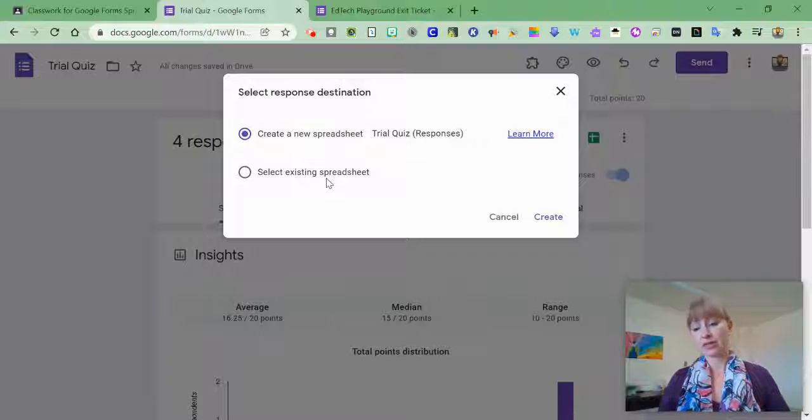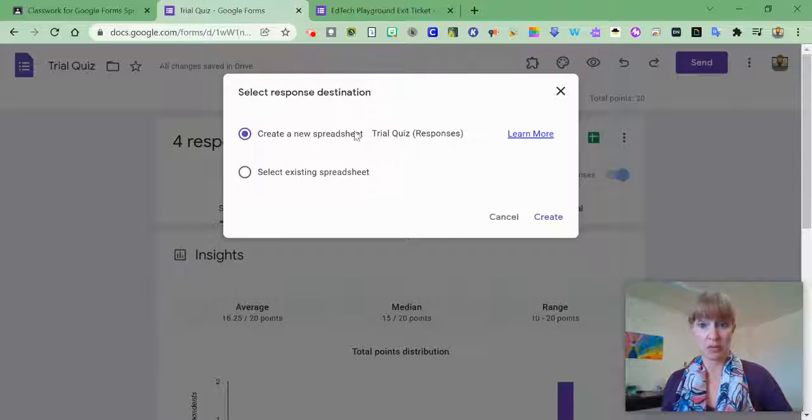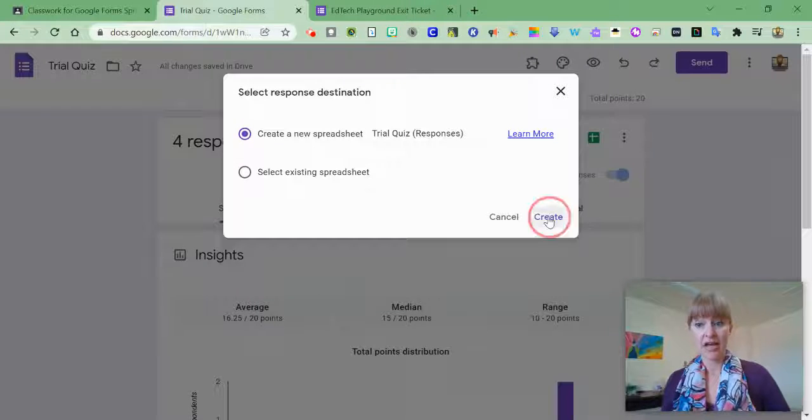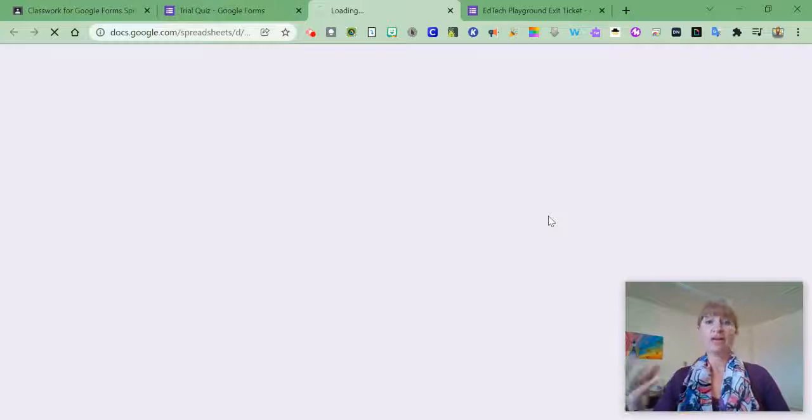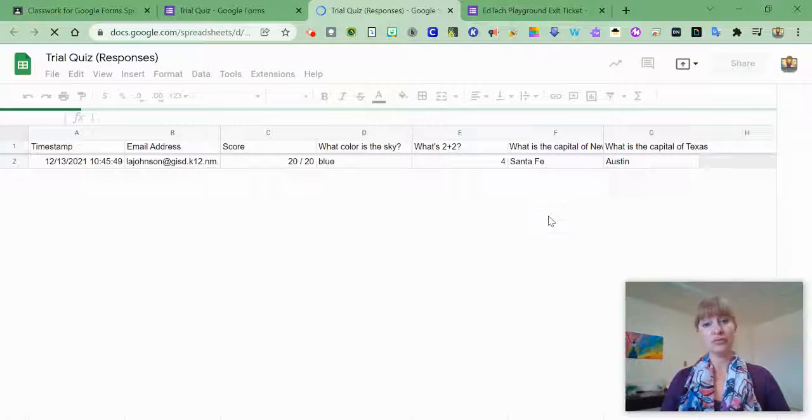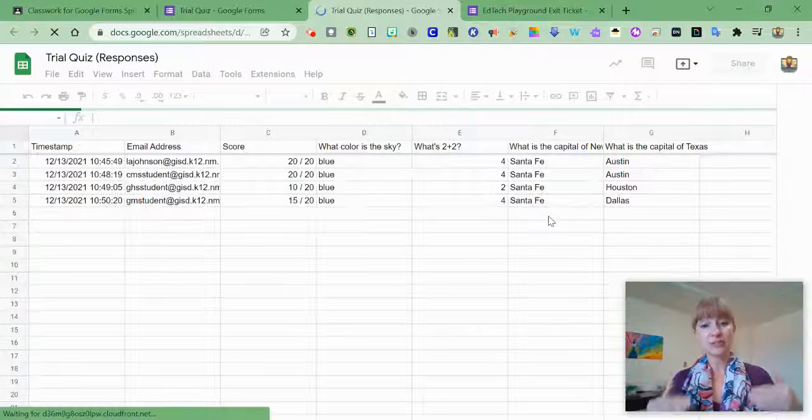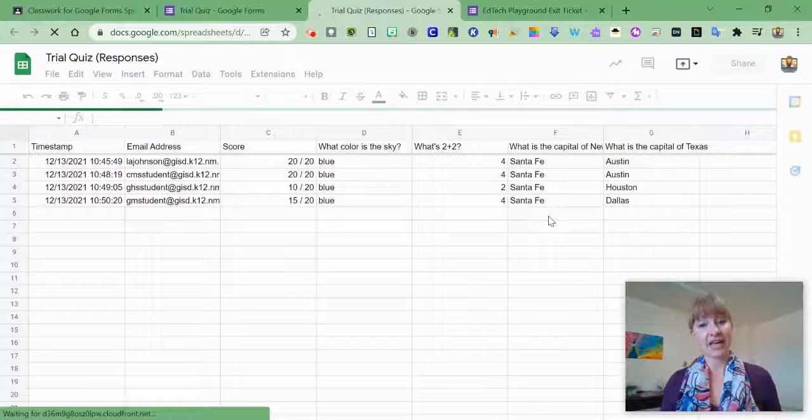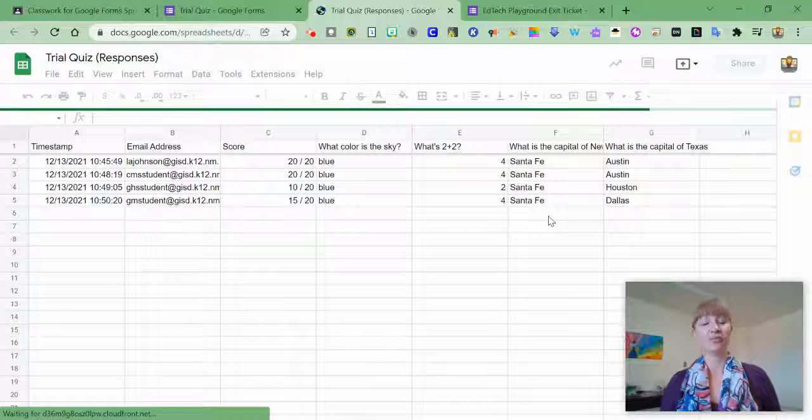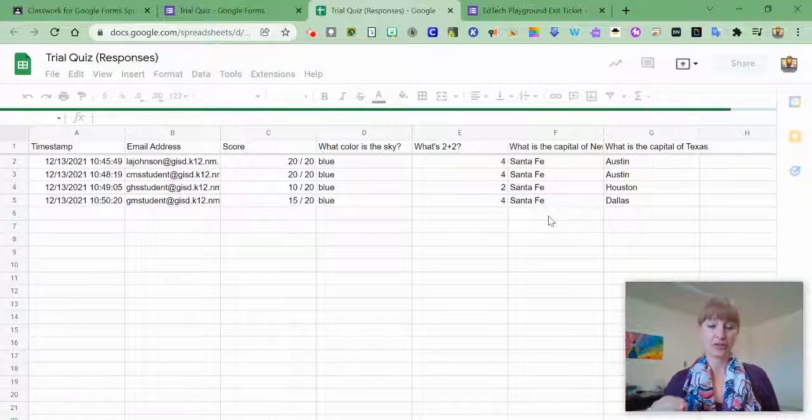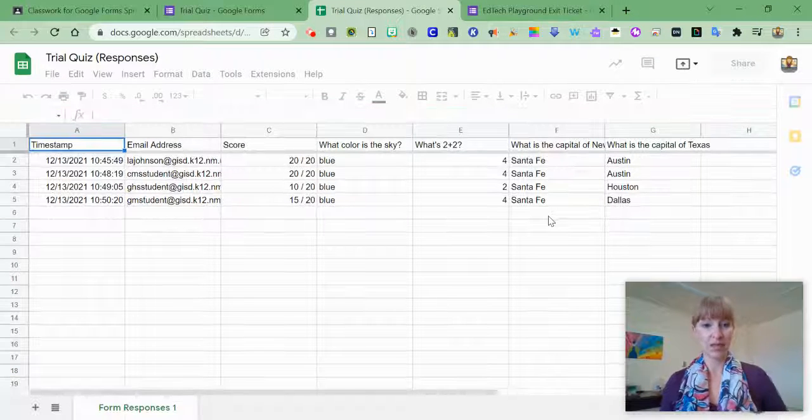Now chances are I'm probably just going to stick with Create. Once you do that, it's going to create a Google Sheet for you to use to look specifically at any responses that were given on your Google Form.